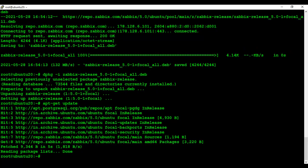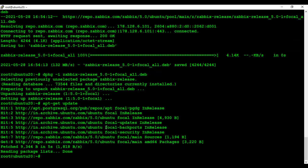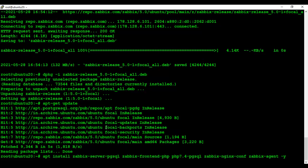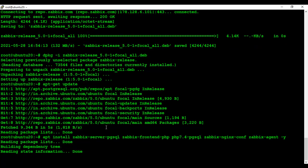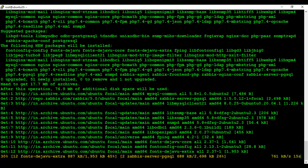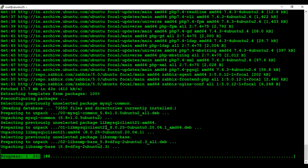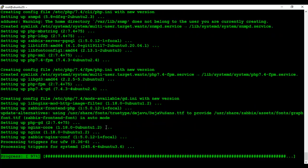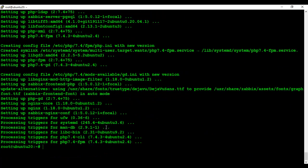Now I am going to install Zabbix frontend, Zabbix server, and its agent. Now Zabbix has been installed. Now I will create the database user and create database for the Zabbix application.